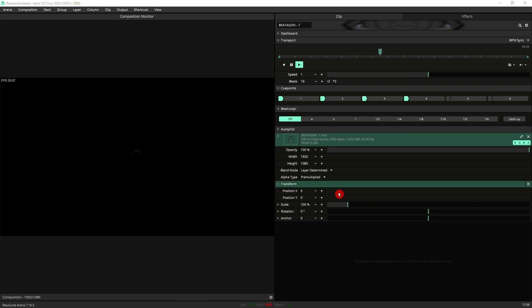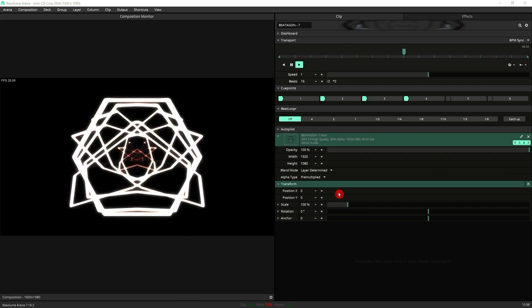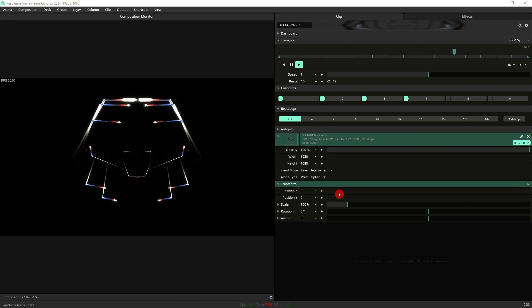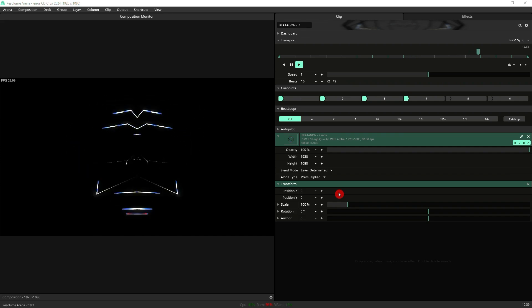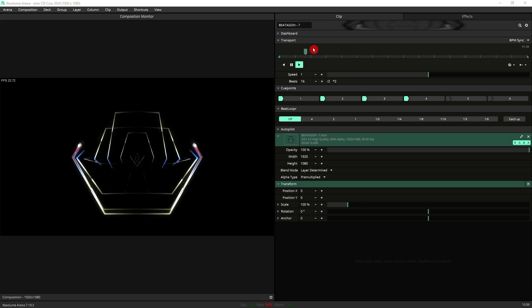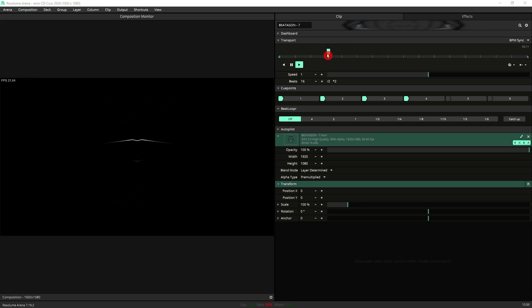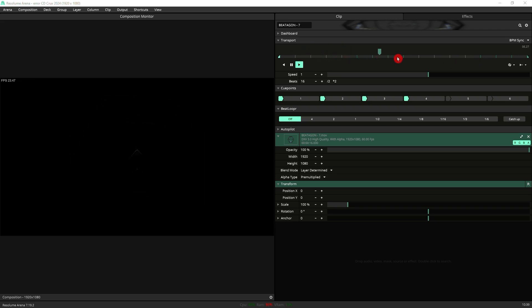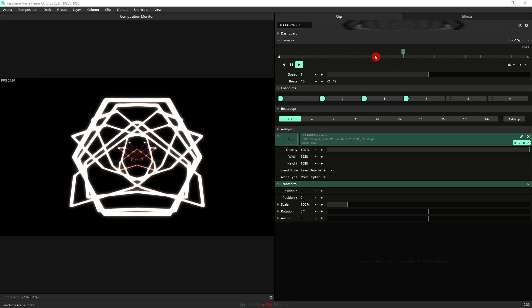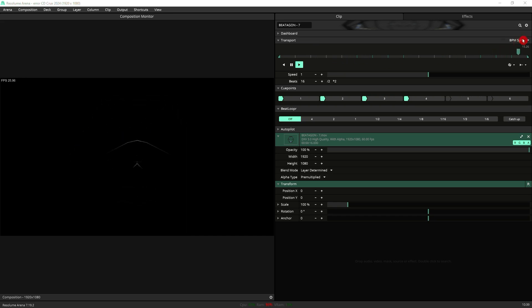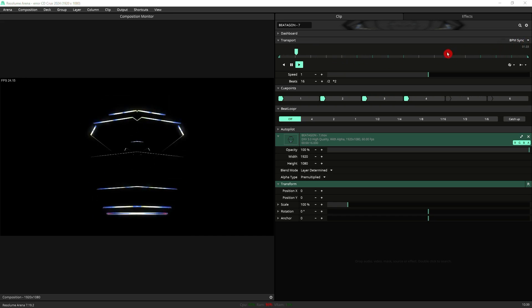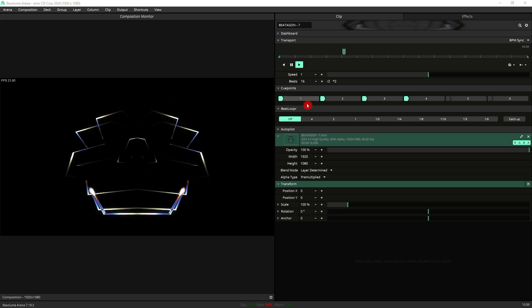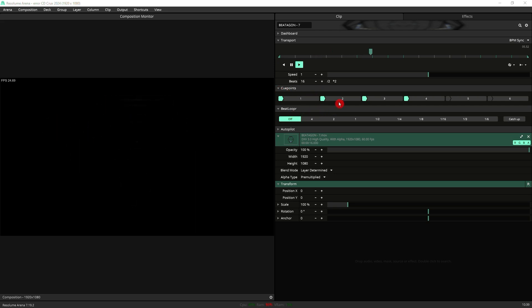Here I've got this clip from my VJPAK Beetle Gun available on Gumroad, link in the description. As you can see you've got the transport timeline here which has got that marker that represents where you currently are, and then if you've got BPM sync enabled you will have your cue points and you have your Beat Looper.